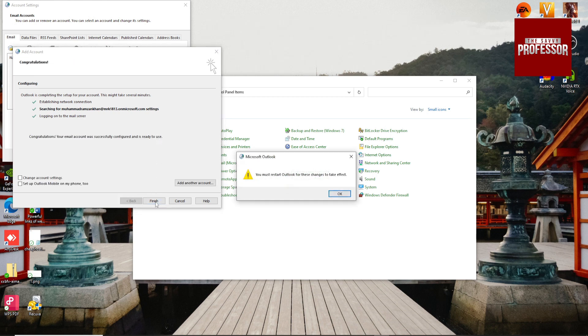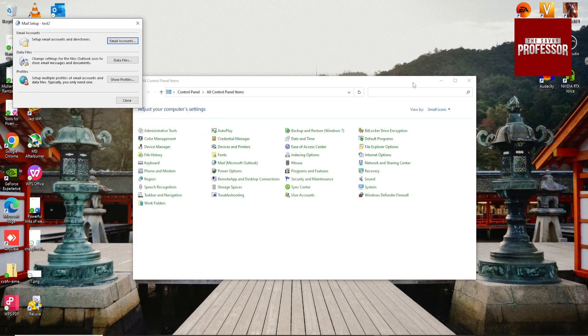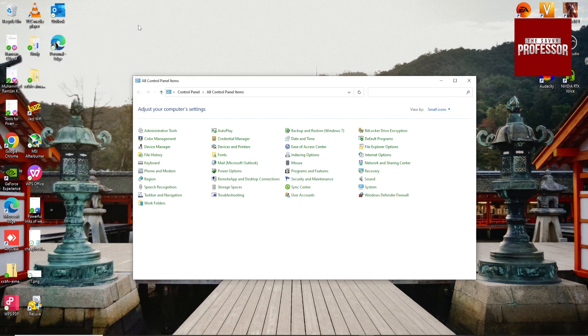Click on Finish and hit OK. Now open your Outlook.